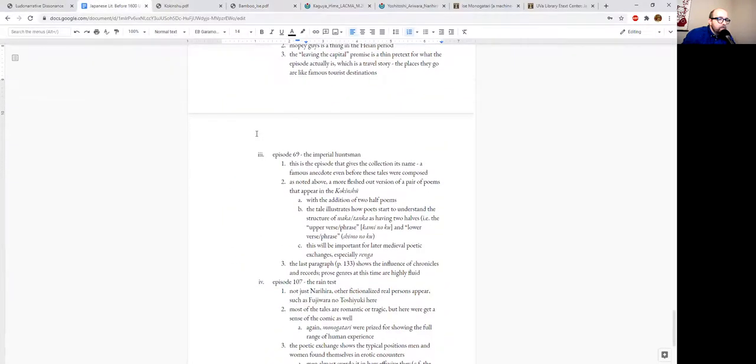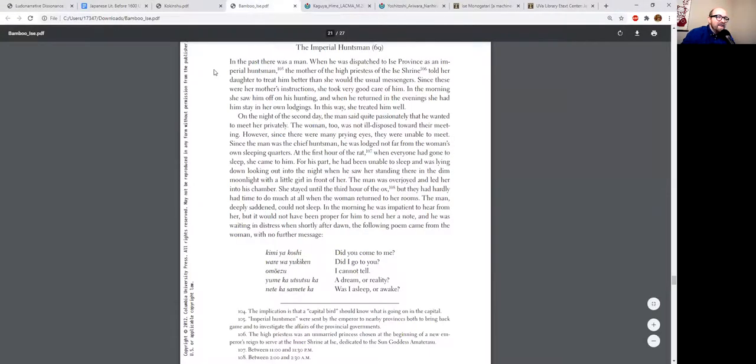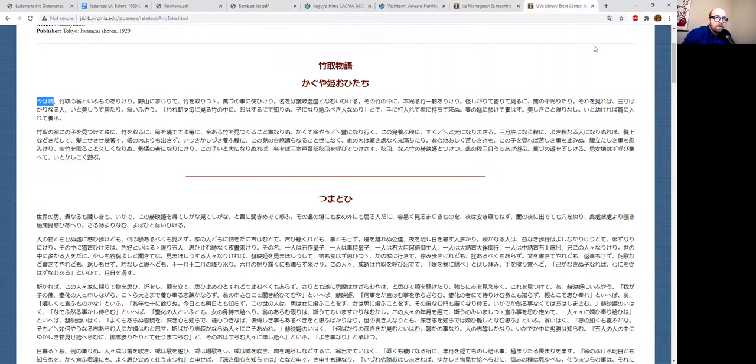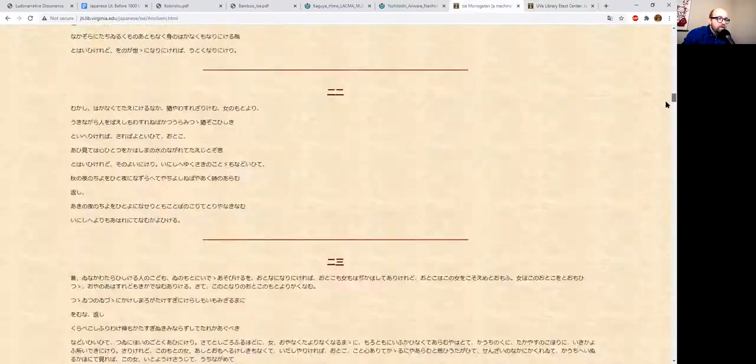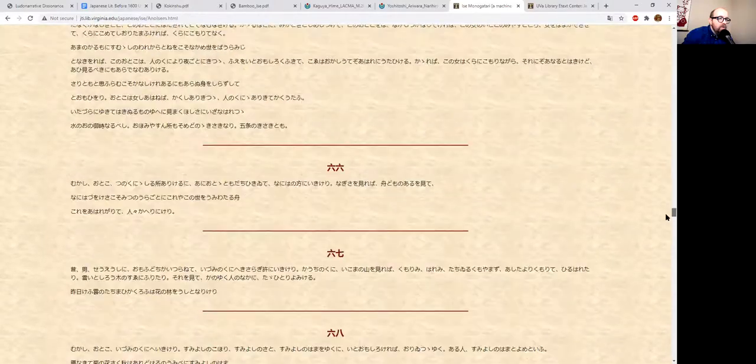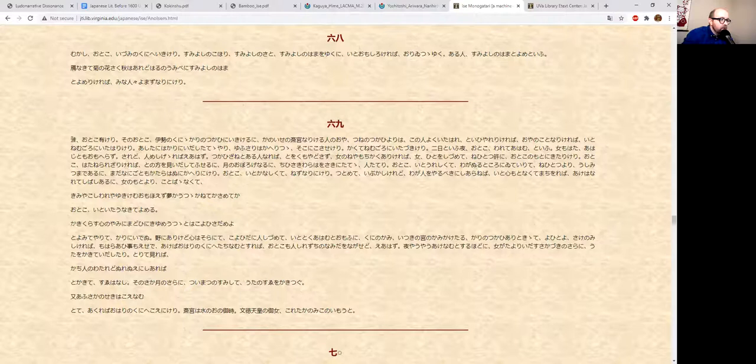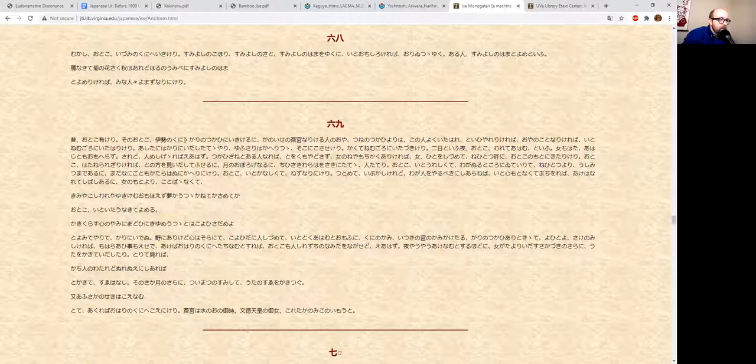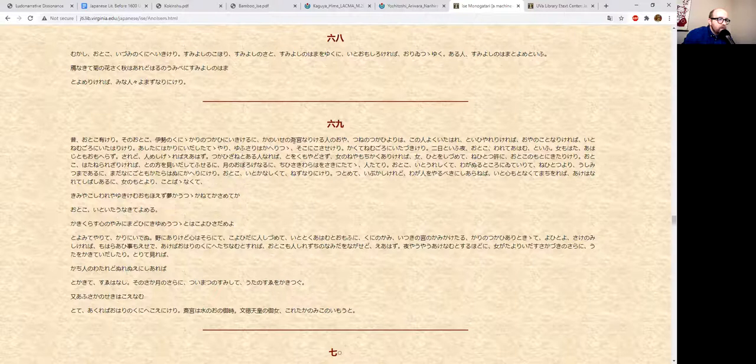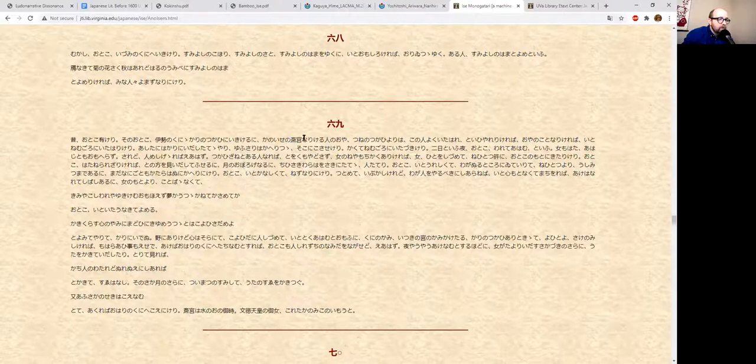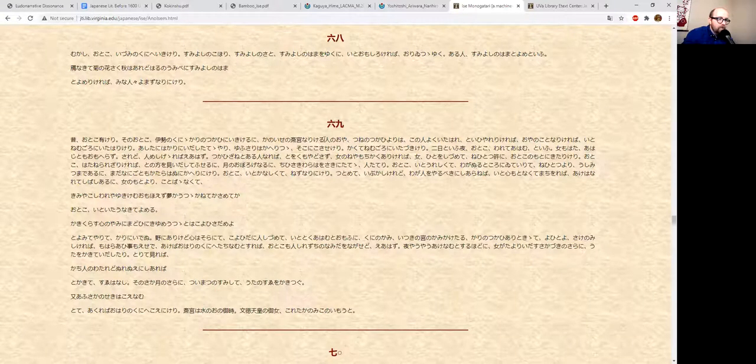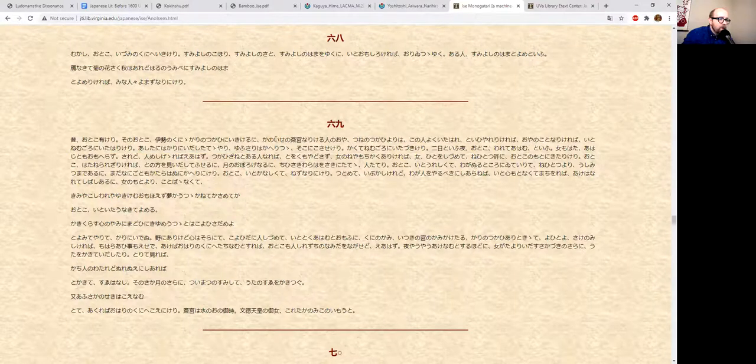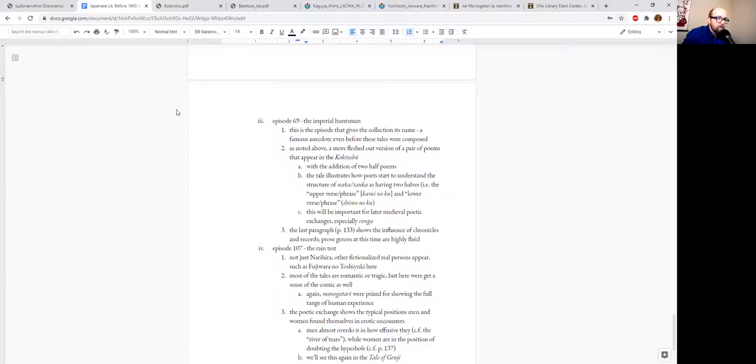So Episode 69—nice, nice—is the episode in the tale that actually gives it its title. This is the one that specifically deals with Narihira going to Ise. Again in this we get this fixed phrase. Oh sorry, let's see if I can find 69. There we go. So again, mukashi otoko arikeri, sono otoko Ise no kuni ni.